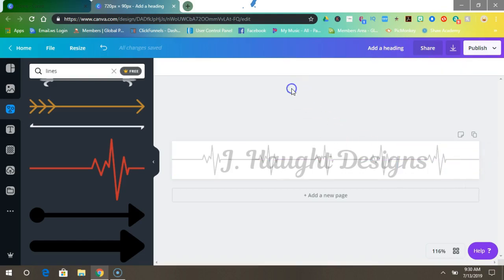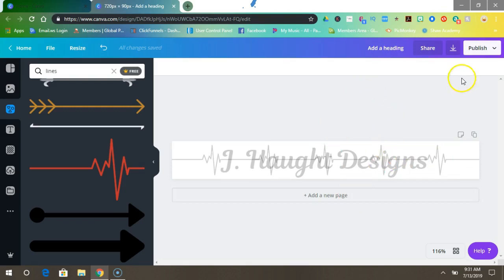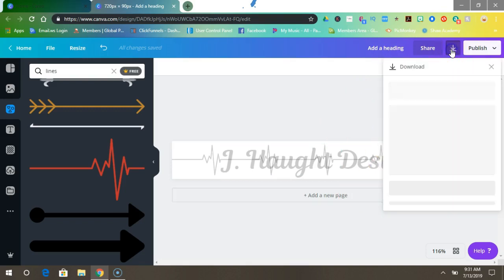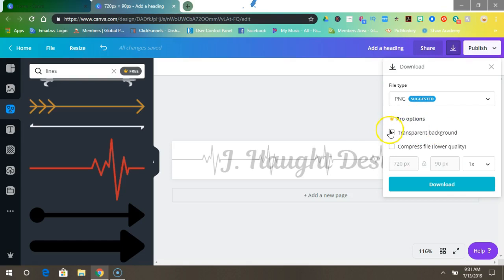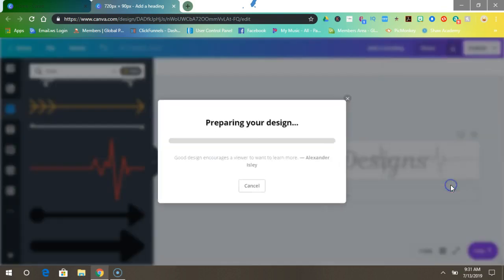All right, and you completed the first part of part one and two. Okay, so after you've done that, come up here where the arrow is and you're finished. Make sure that PNG and click transparent background and press download.